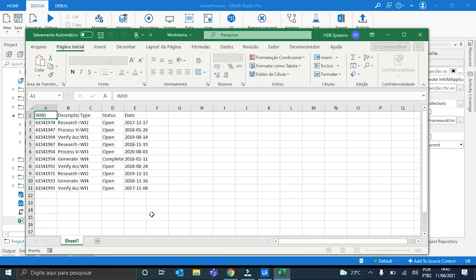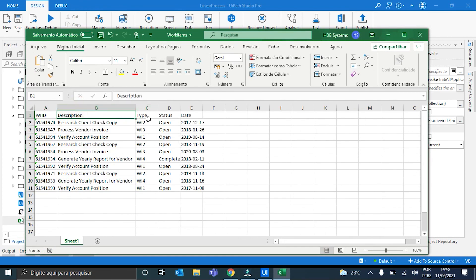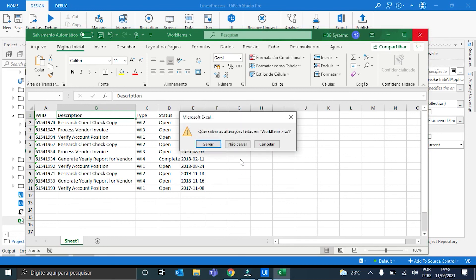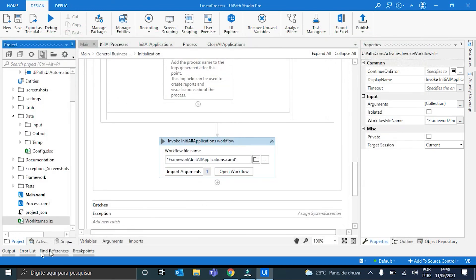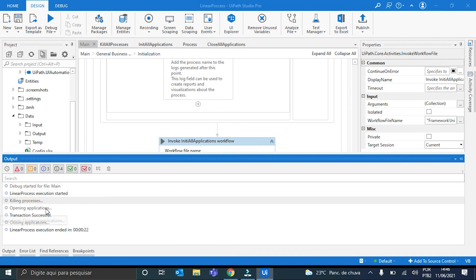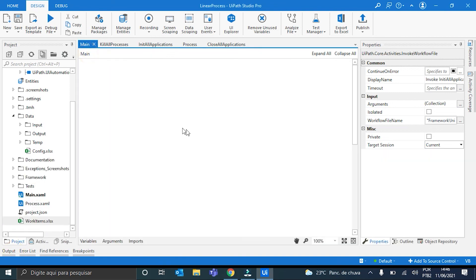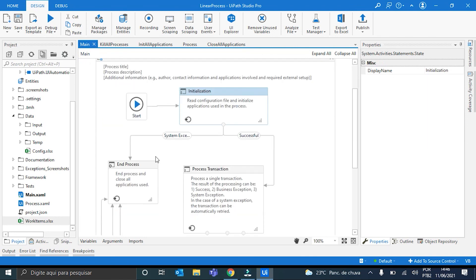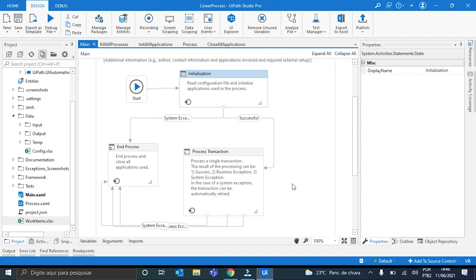The work item ID, its description, the type, status, and also the date correctly put here using the reframework. Also, we can see here on the output all of the correct log messages following the best practices. And, of course, the exception handling, right, for every possible error in this workflow. So this is my demo. Thanks for watching. And see you guys next time.